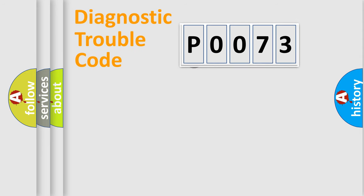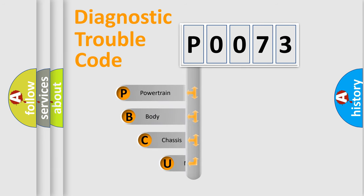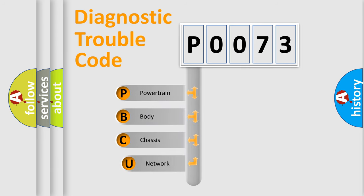First, let's look at the history of diagnostic fault code composition according to the OBD2 protocol, which is unified for all automakers since 2000.